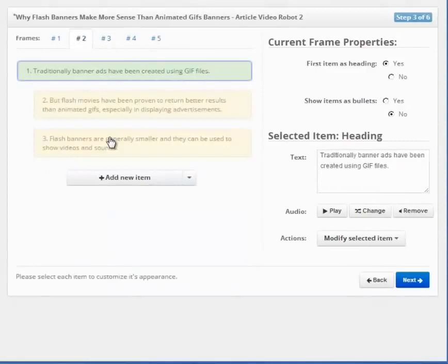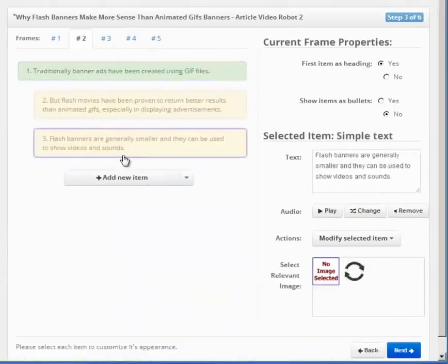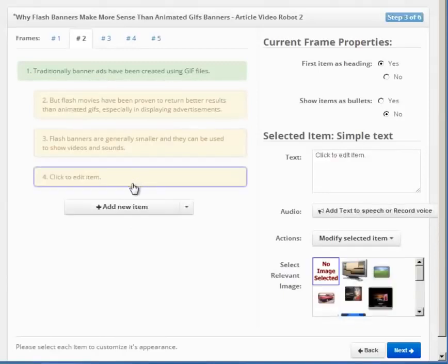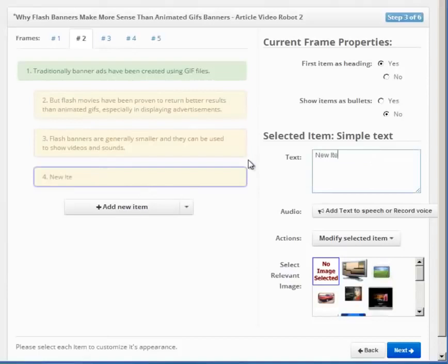Anyway, here is a quick tip for our advanced users. To add more items to a frame, you can click this add button here. You can perform certain actions on your active item, like removing it, moving it, etc., from this menu here.